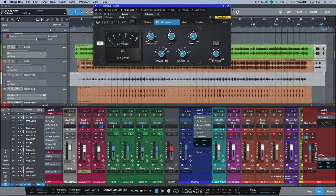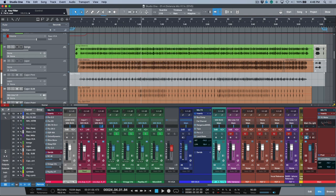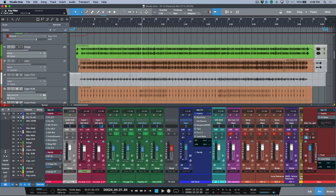This mix will sound relatively the same, very close actually, with the exception of the Cinemag transformers that are on the Warm Audio bus compressor. That being said, this doesn't take everything into account.